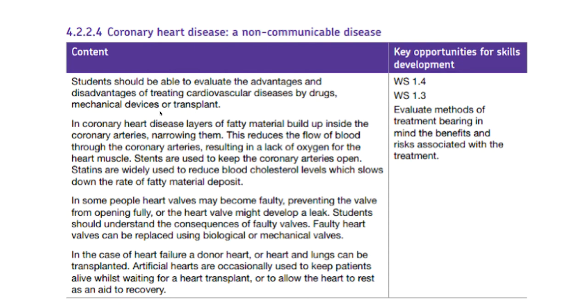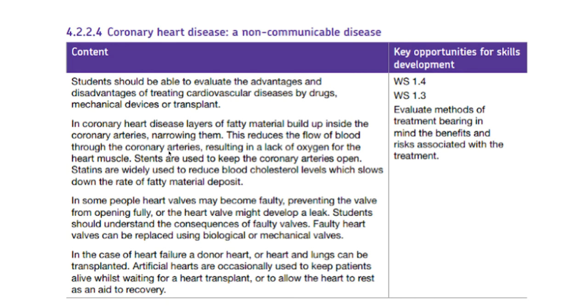The first thing of course we have to know is what coronary heart disease actually is. What happens with coronary heart disease is that fatty material builds up inside the coronary arteries that narrows them. As a consequence of that narrowing, the blood flow is reduced, that then means less oxygen gets to the heart muscle. That can lead to heart muscle dying or just not being able to do its job properly or getting really tired because it's not getting enough oxygen or glucose.